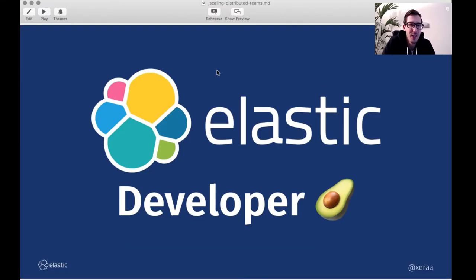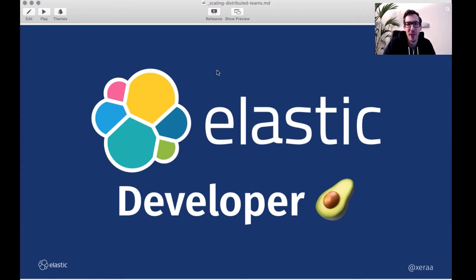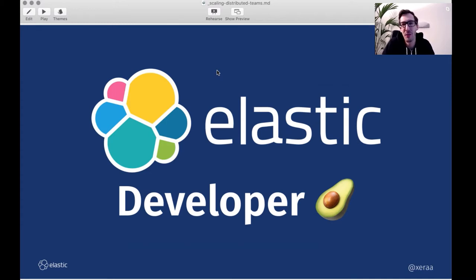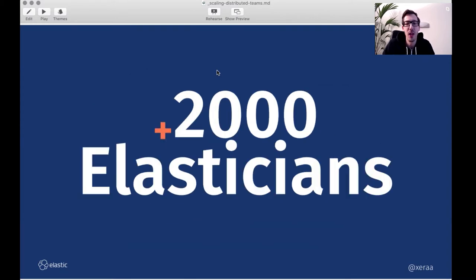So I work for Elastic, the company behind Elasticsearch, Logstash, Kibana, Beats. Maybe you have heard of our products. My title is Developer Advocate. So I mostly talk about the good stuff that we do or some experiences that we have. And one of the experiences that we have is scaling in a distributed fashion, not just for the products, but also for us as a company or as a team.